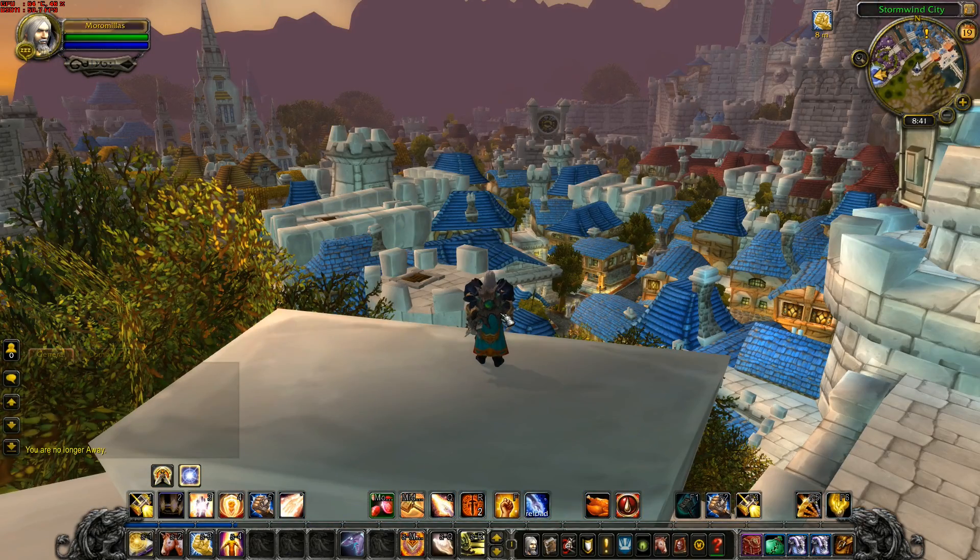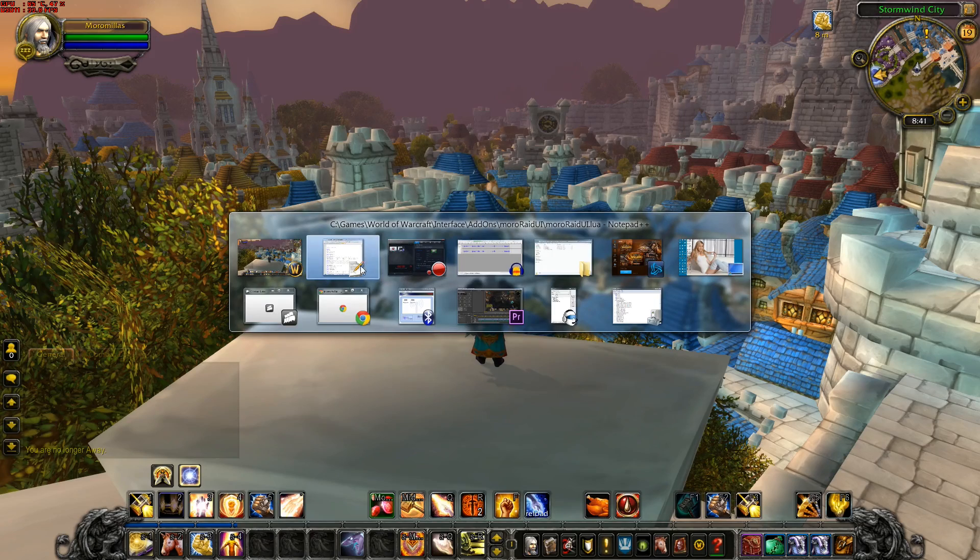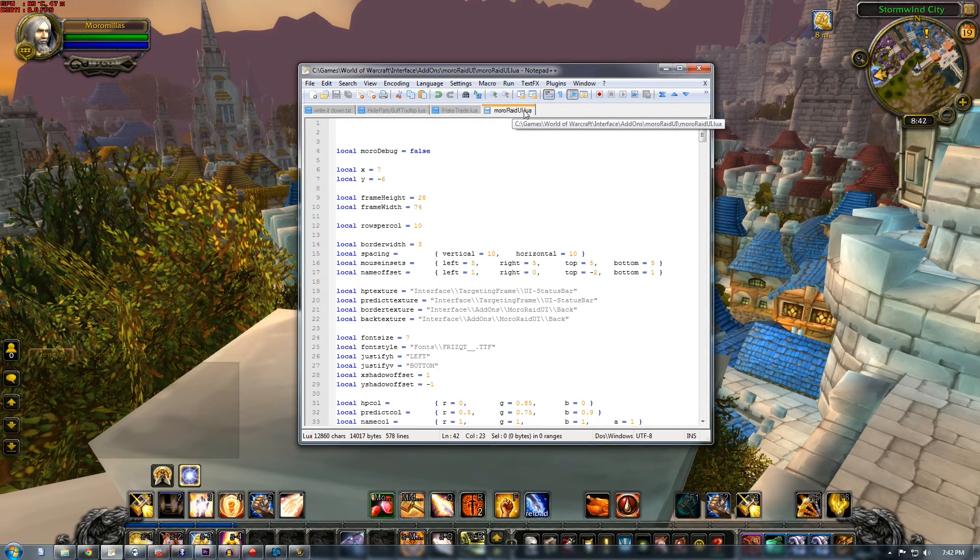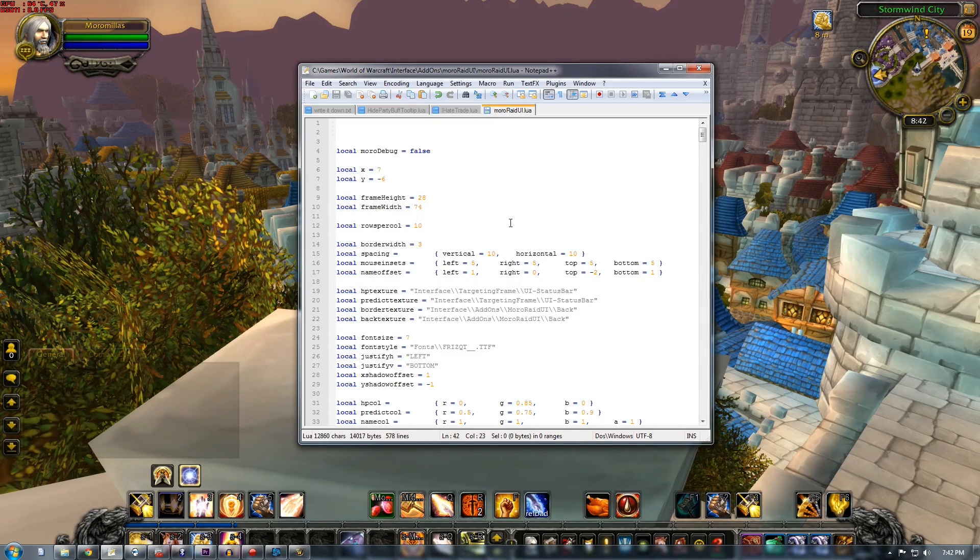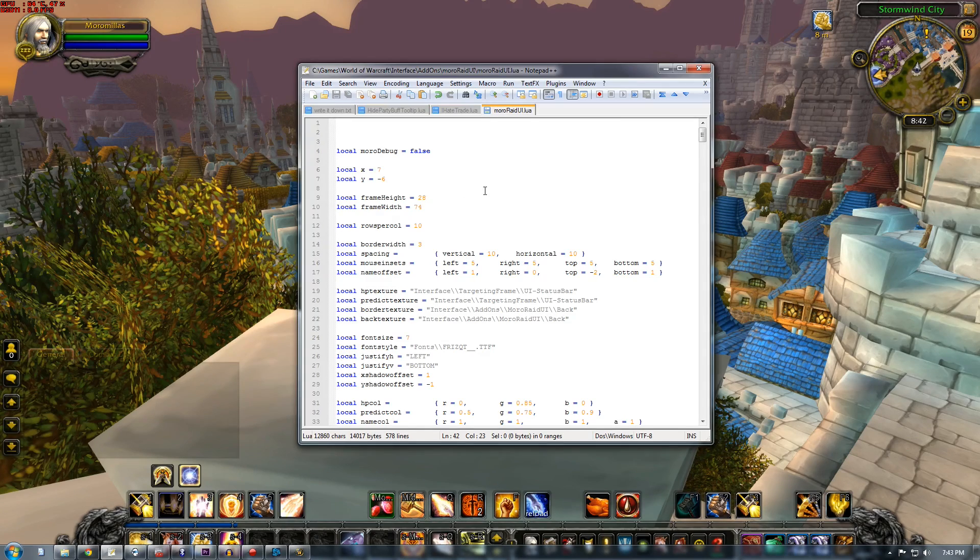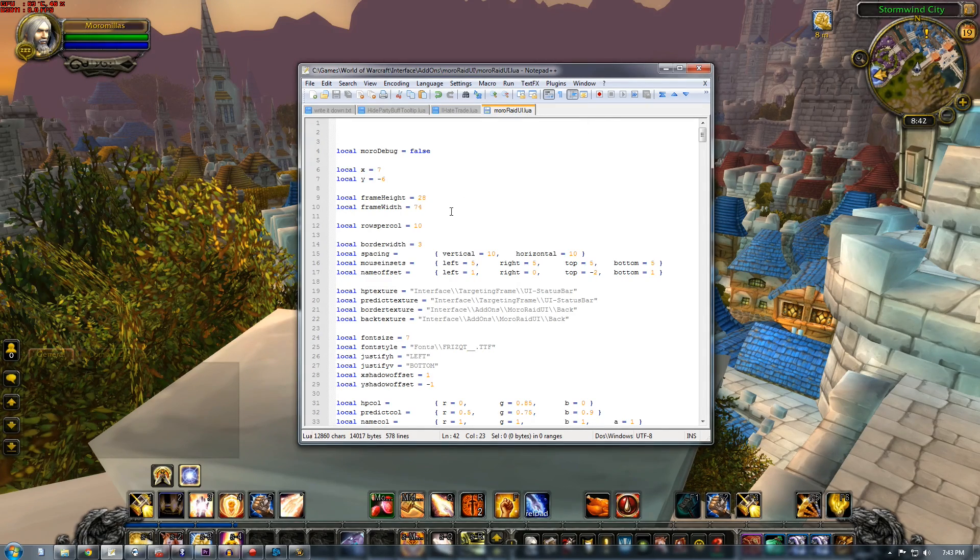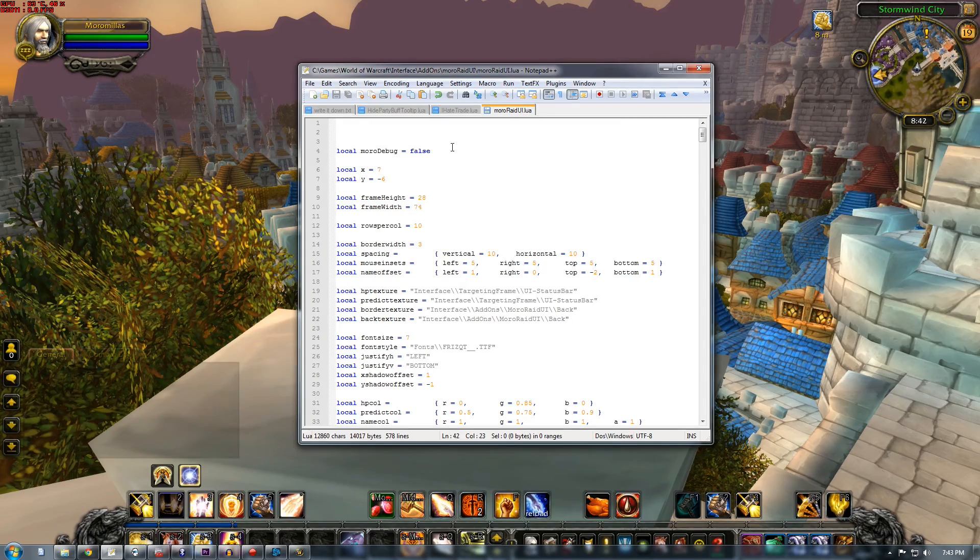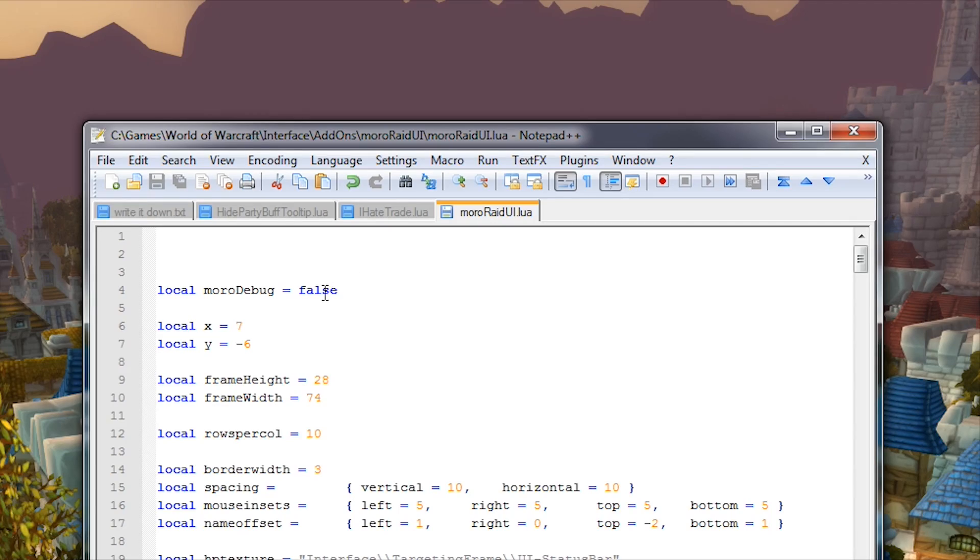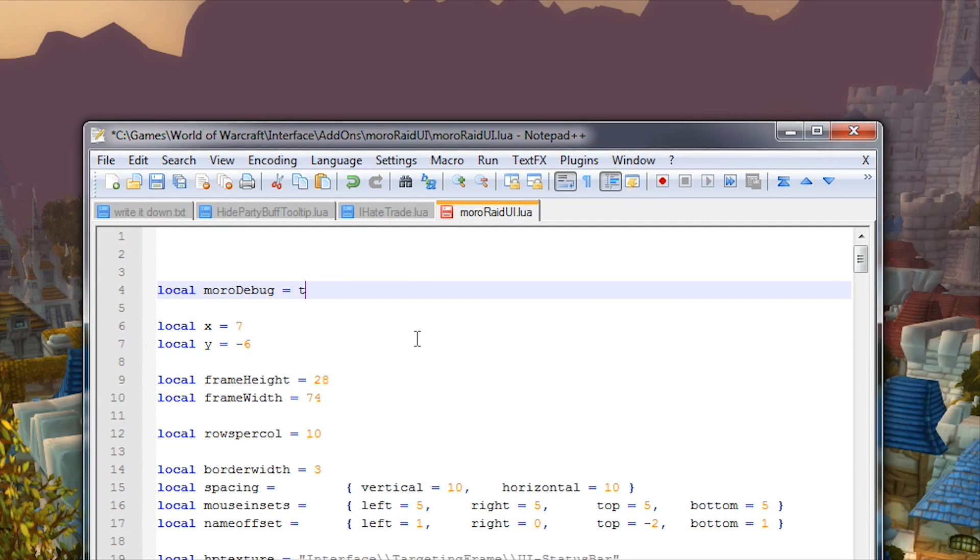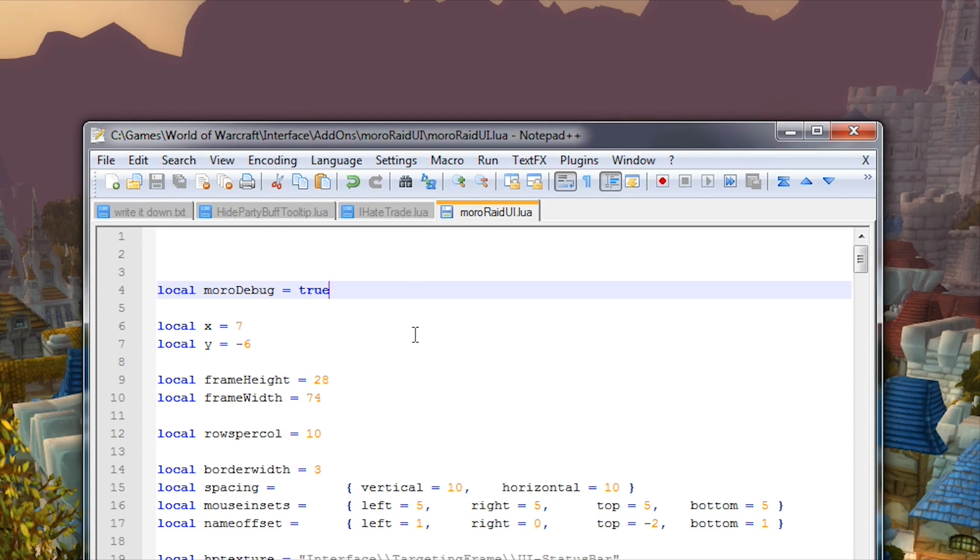Okay, to customize it you want to look for a file called mororaid.ui.lua and you want to open that with a text editor. I'm just using notepad plus plus - that's what all the cool kids are using. And you want to straight up change this one here to true, hold ctrl, press S, and save it.